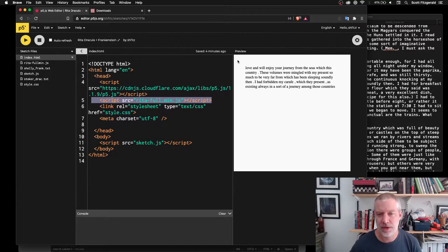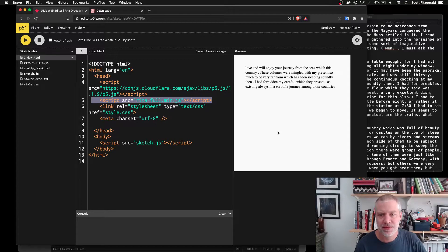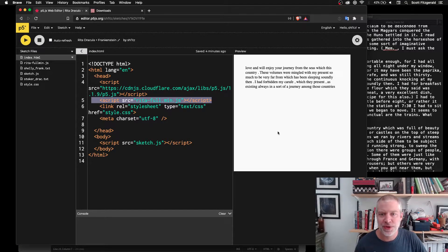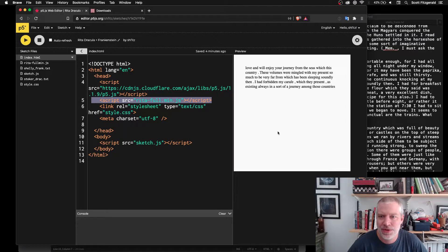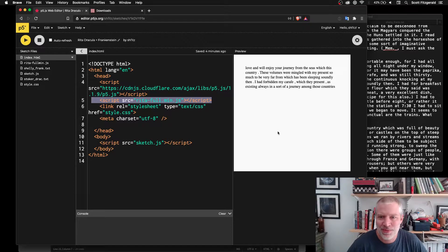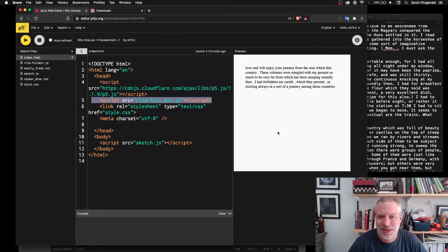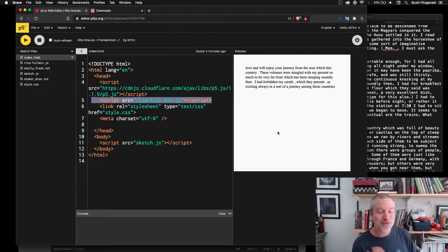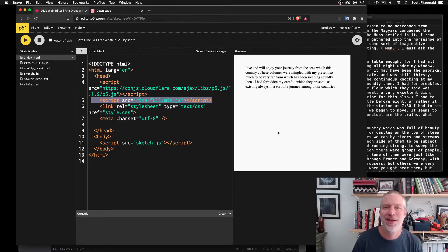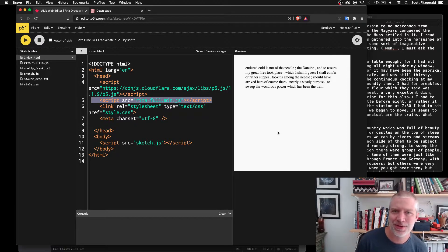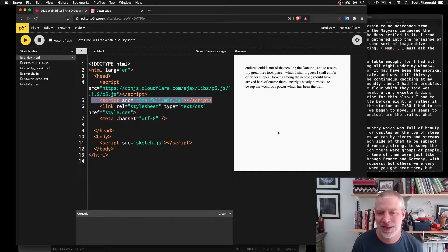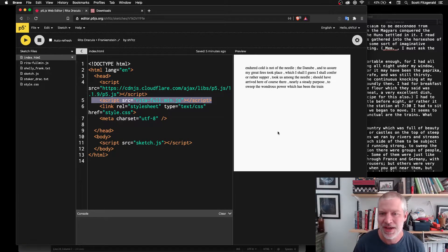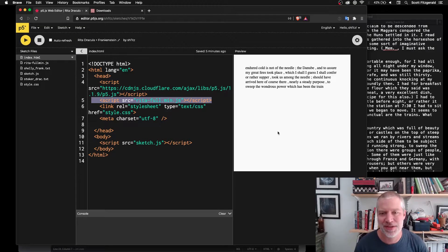So I'll walk you through that in just a little bit, but here's some examples of the text that would be generated. Love and will enjoy your journey from the seas with which this country. These volumes were mingled with my presence so much to be very far from which has been sleeping soundly then. So it reads almost like Victorian Gothic literature, because it's what it's drawing from. But it's also total nonsense at the same time.